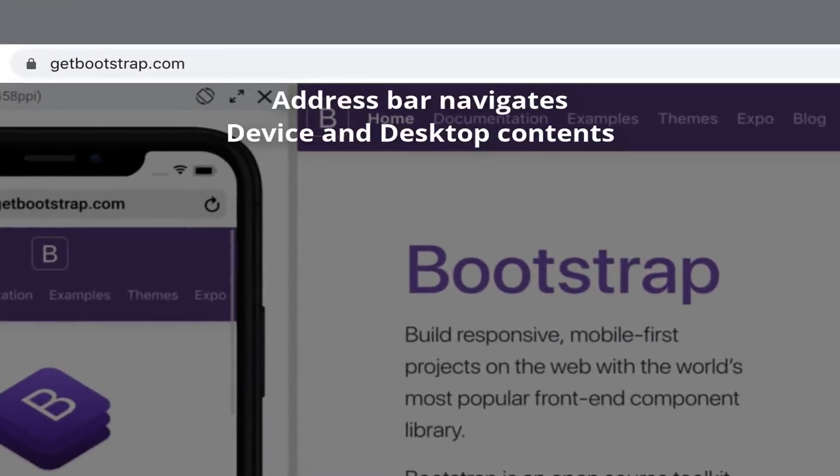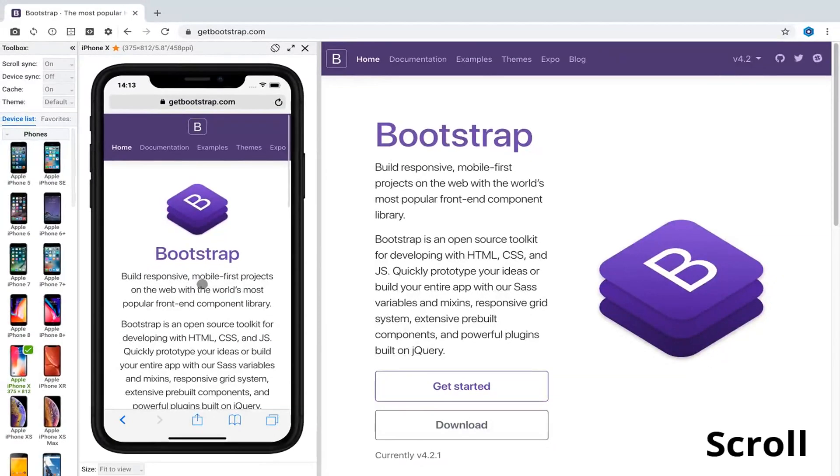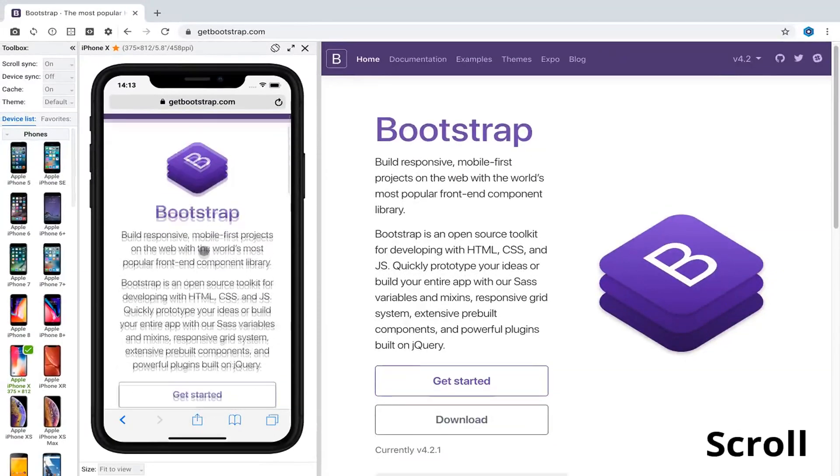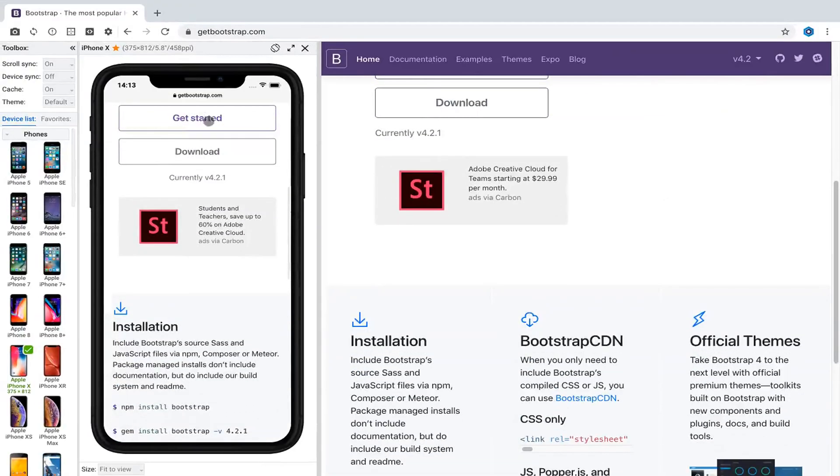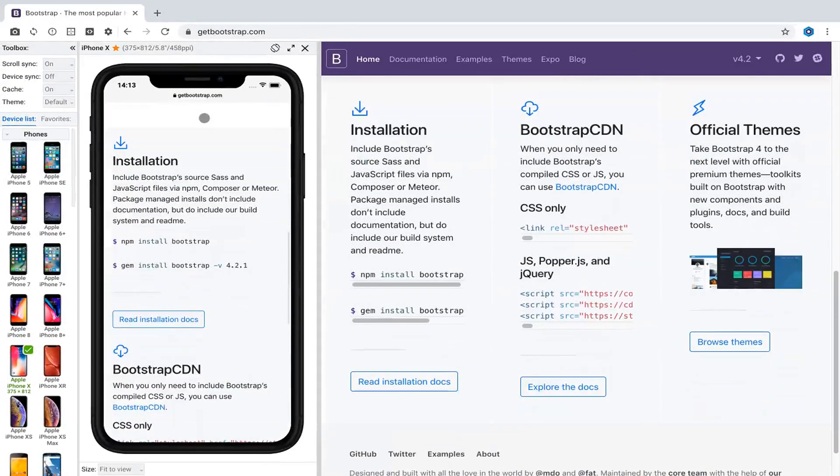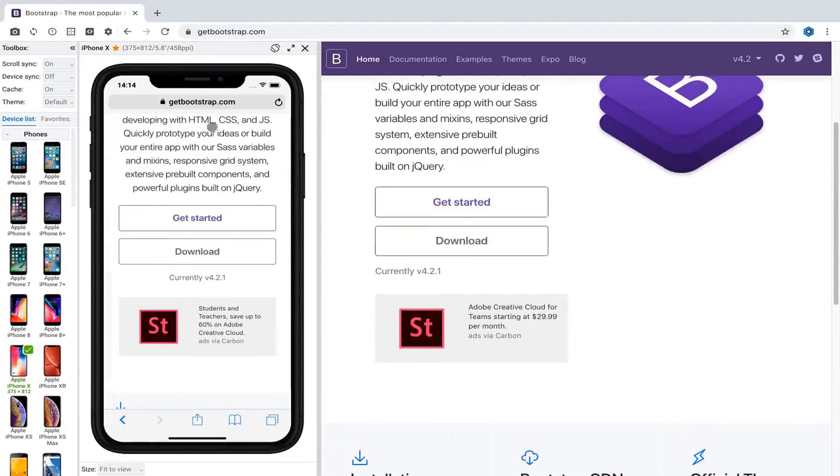Use the address bar to navigate both desktop and device contents. With enabled scroll sync, device and desktop contents follow each other by scroll position.